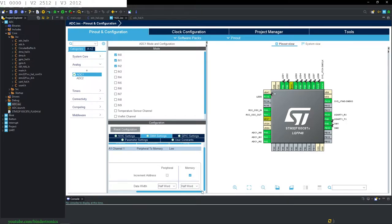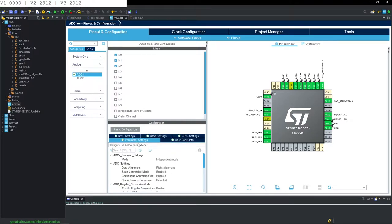Half word is a 16-bit integer, so we are going to use an unsigned 16-bit value to store our DMA values from the analog to digital converter.